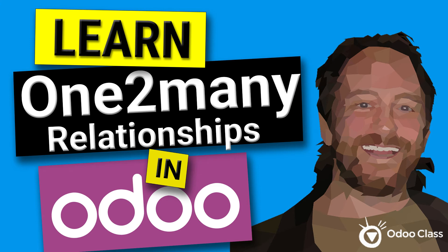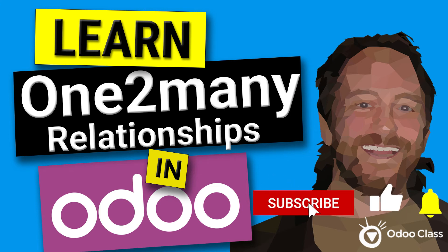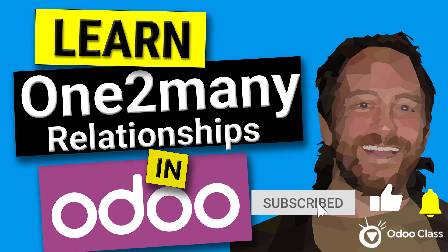If you like this video, please go below, click like, click subscribe, and click that notification button so you can get notified when I release new videos.